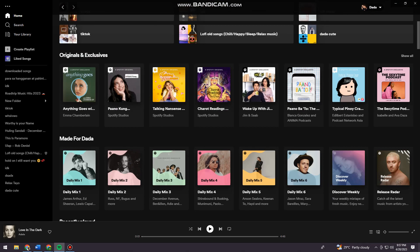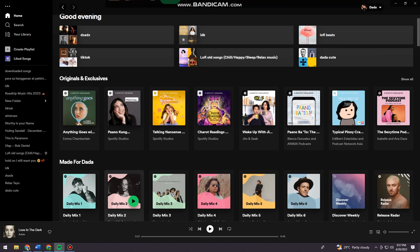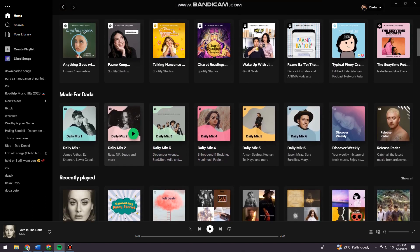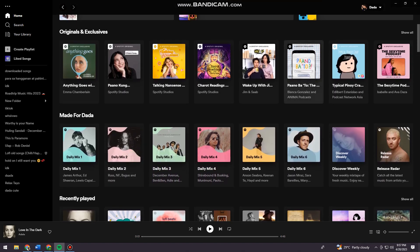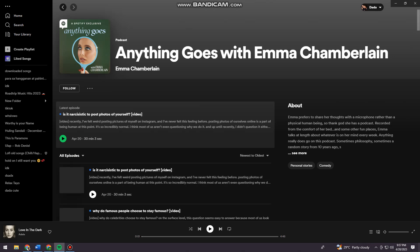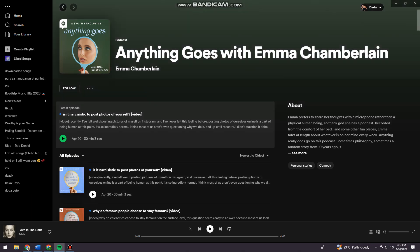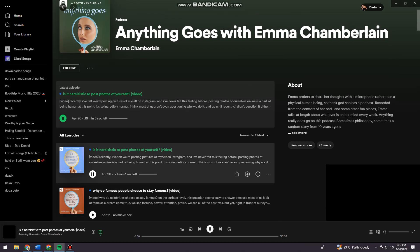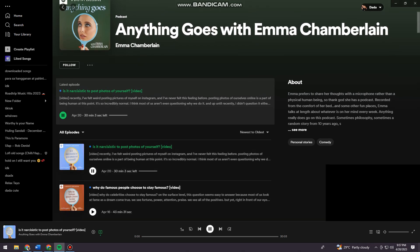Now when we try to do this on any podcast on Spotify, let's see if it is possible. Let's go ahead and choose any podcast. As you can see when I choose any podcast, there's this change speed option.